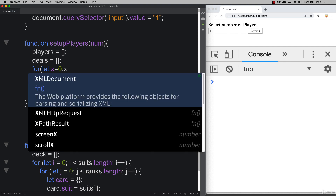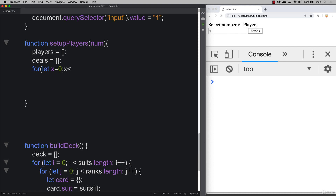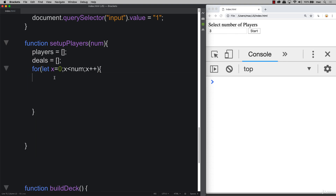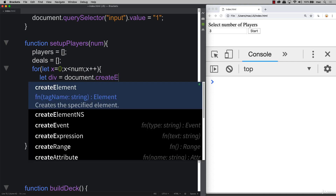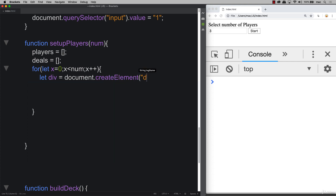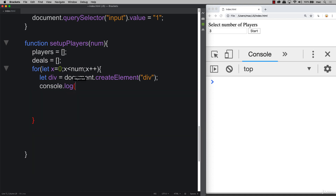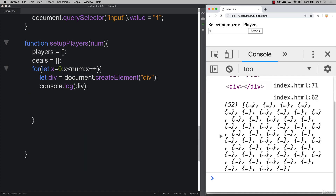As we build out the number of players, we'll create a for loop, looping while x is less than the value of num. We create our main parent div using 'document.createElement', which lets us create elements on the fly with JavaScript. We can console log these out as we create them — when we hit start we'll see the three divs being created.